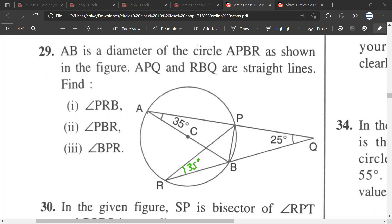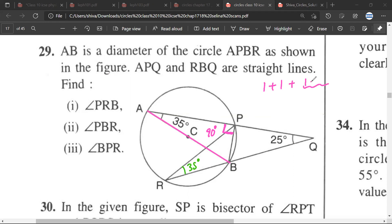There are a few things you need to understand. Usually whenever they tell you that this is a diameter, the first thing you should always focus on is that the inscribed angle would be 90 degrees — this makes things easier. Just remember that the same question can be solved in two or even three different ways.